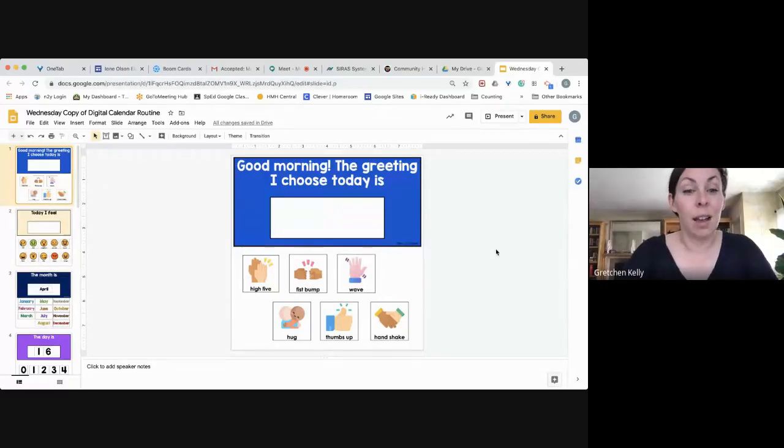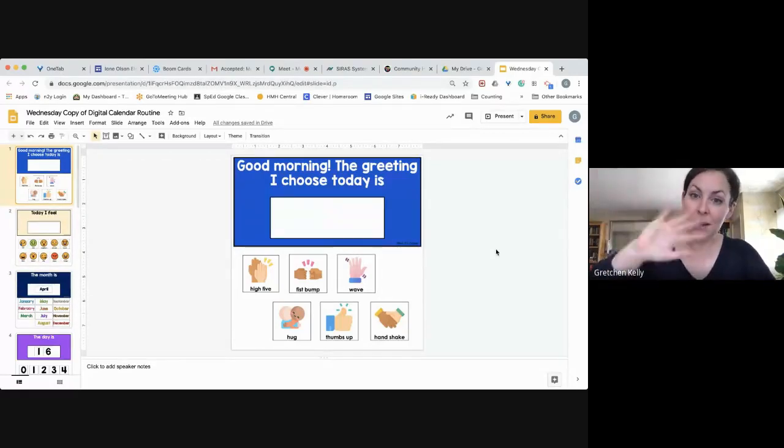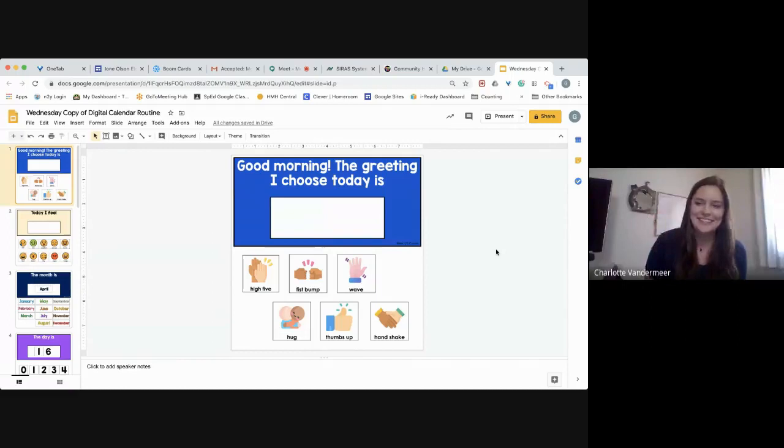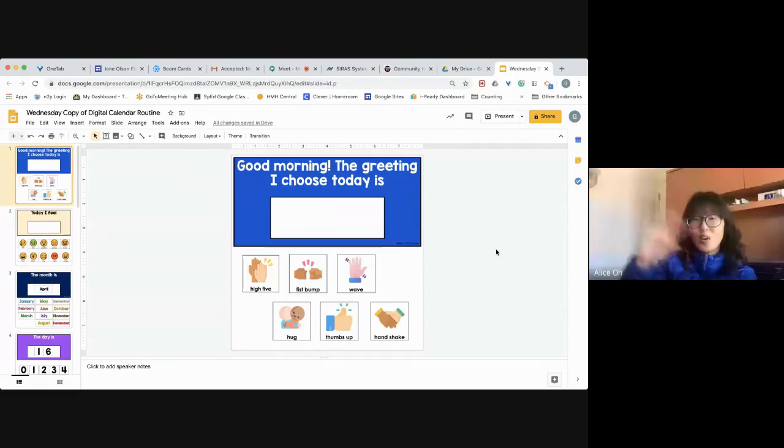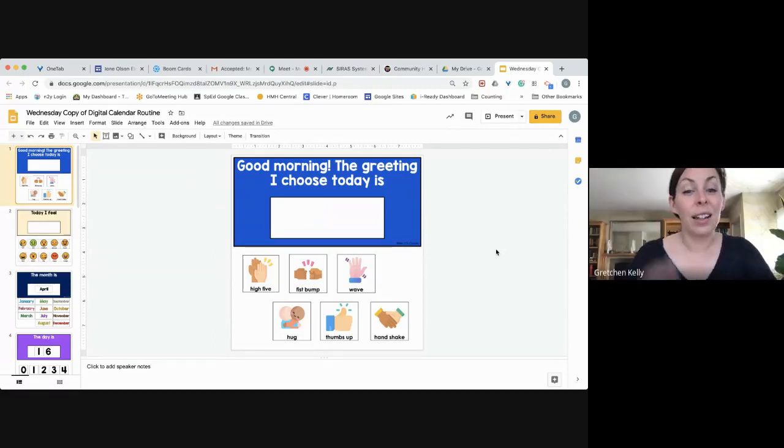Tuesday. It's time for morning meeting. Hi, Ms. Charlotte. Hi, Ms. Gretchen. Hi, Ms. Alice. Good morning. Okay, I give you guys a wave.